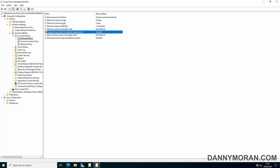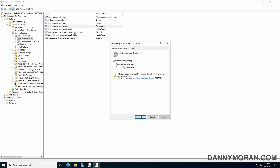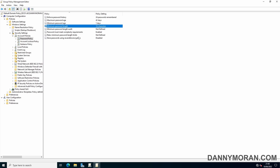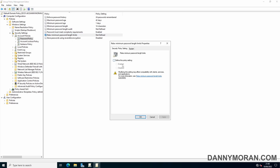Some of the other settings you can change is the password length. By default, this is generally set to seven characters, but I set it to the maximum of 14 characters. You can actually set it up to 128 characters, but to do that you need to enable the Relax Minimum Password Length Limits setting. However, that can cause issues with applications using single sign-on or seamless sign-on if they don't support more than 14 characters.